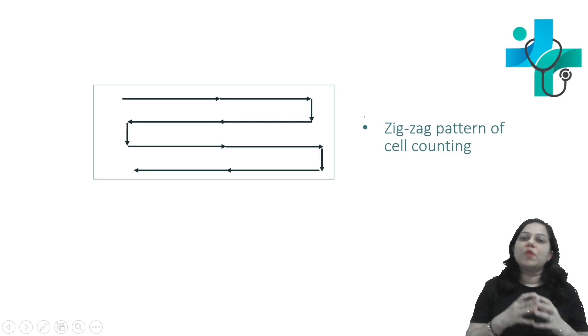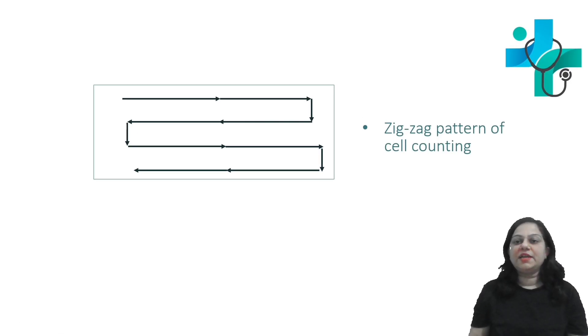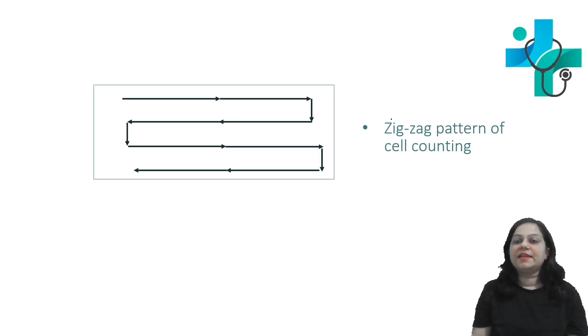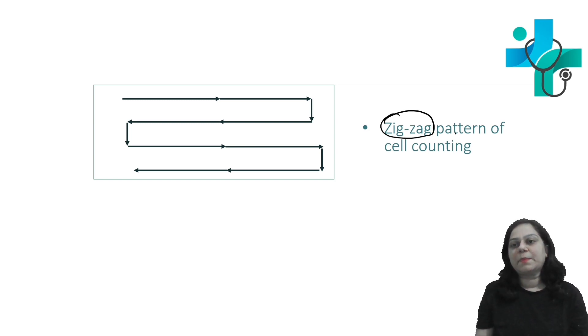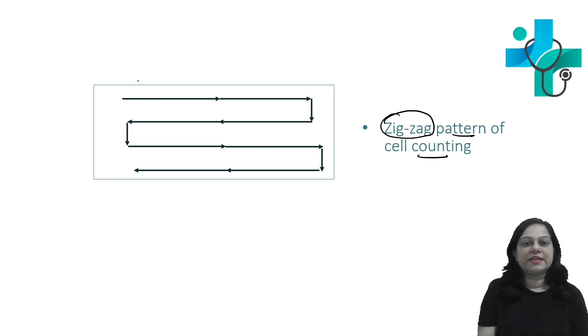To identify different white blood cells and count them in the peripheral smear, you are supposed to follow a zigzag pattern of cell counting.